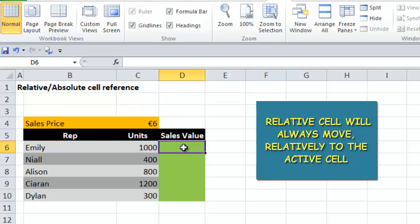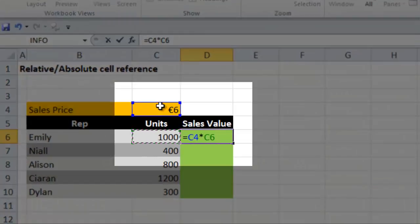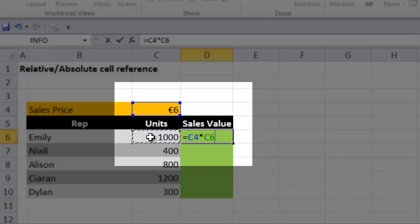To show you what I mean, we're going to say equals the sales price multiplied by the unit price. So the unit price here is the relative cell. At the moment this is also a relative cell - one cell to the left of the active cell. The relative position of the sales price is one cell to the left and two cells up relative to the active cell.